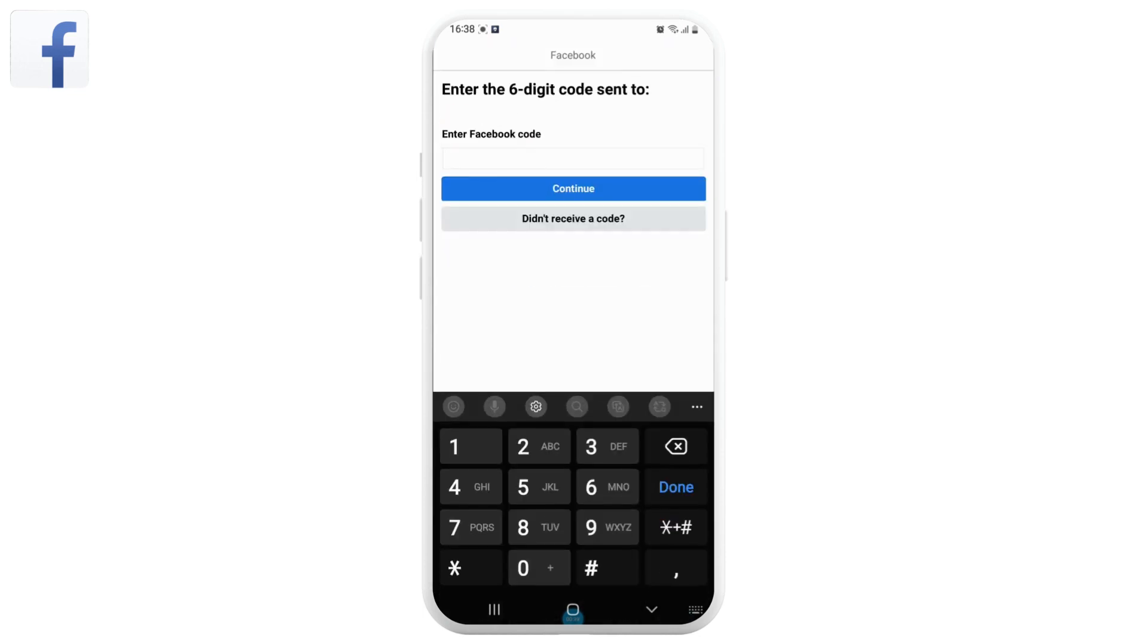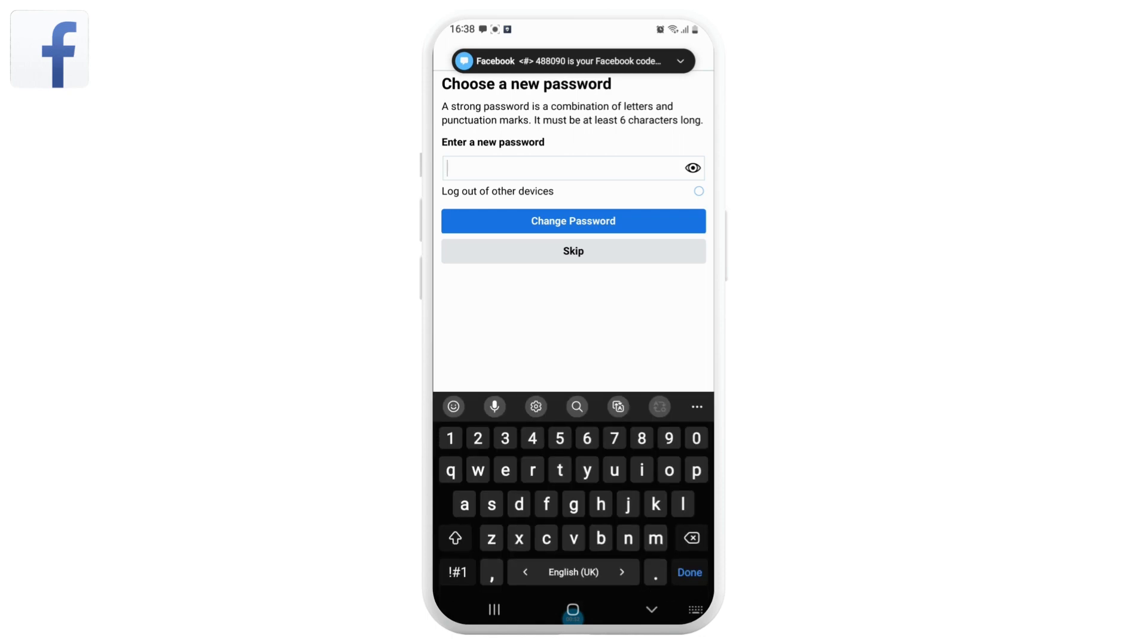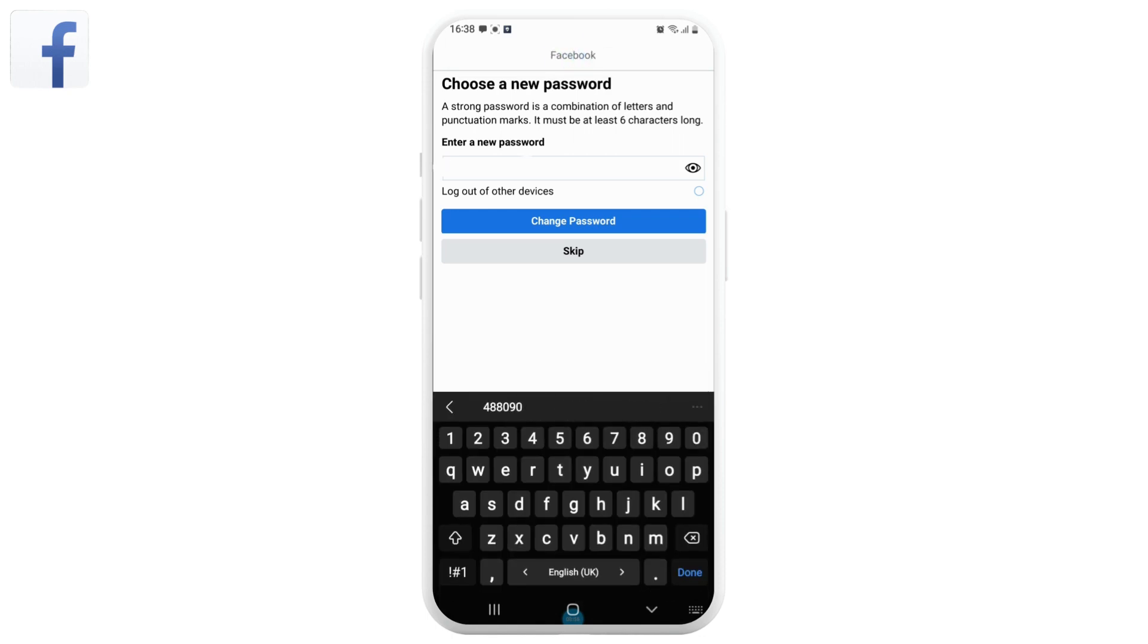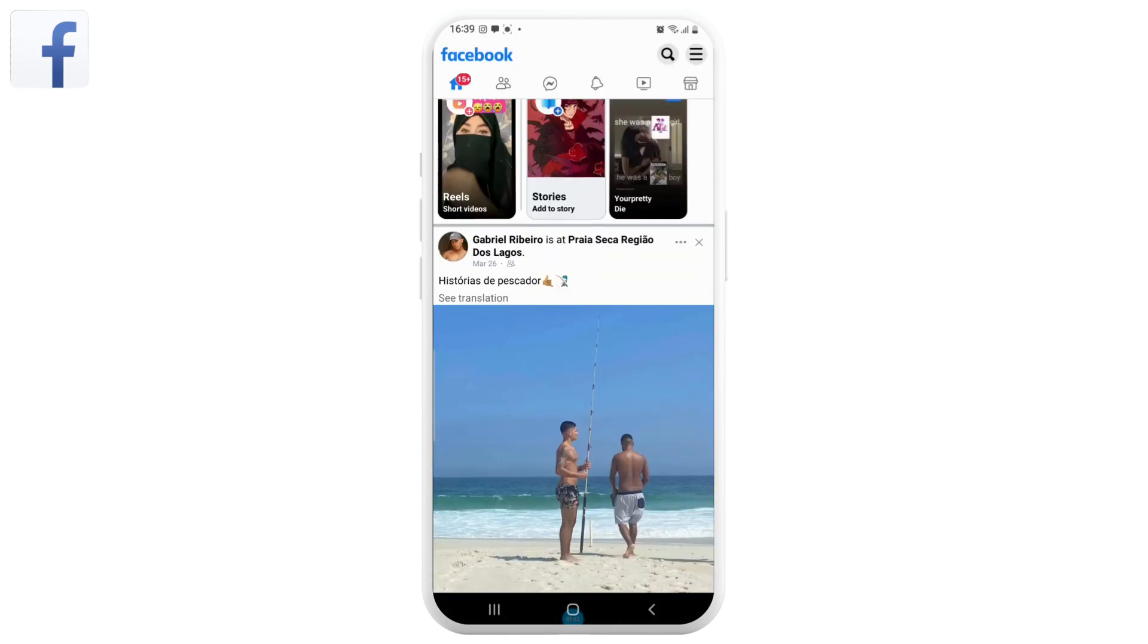Now enter the code and now it's time for you to create a new password. Enter the new password and tap on save or change password. With this, your password will be simply recovered in Facebook Lite.